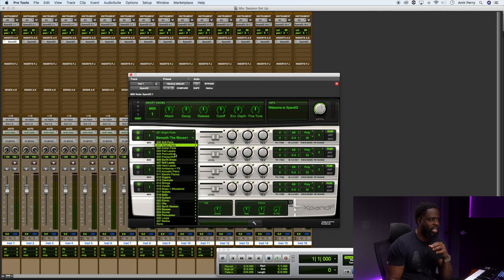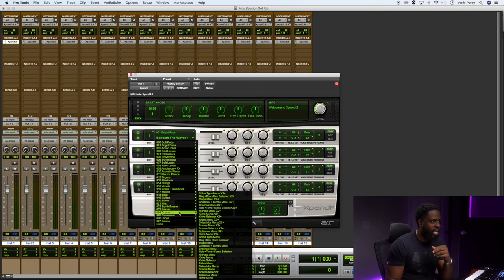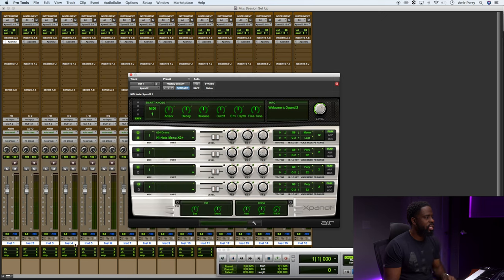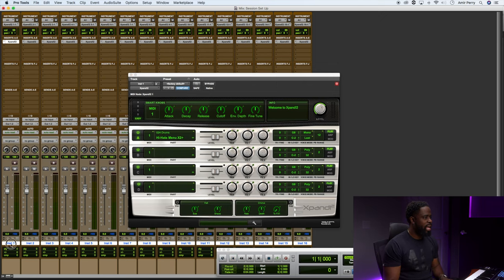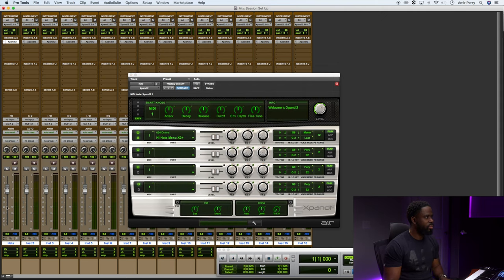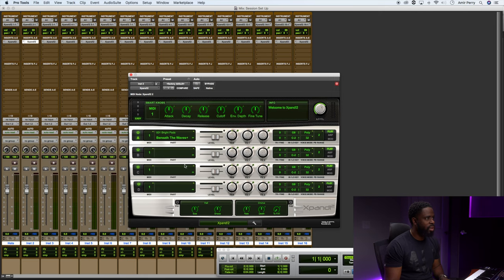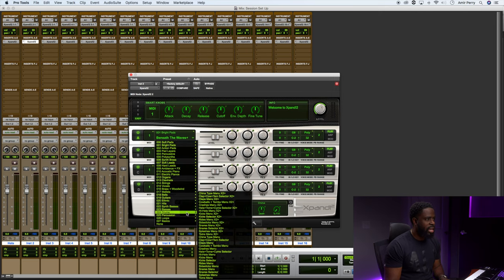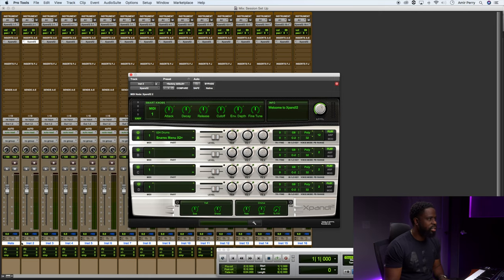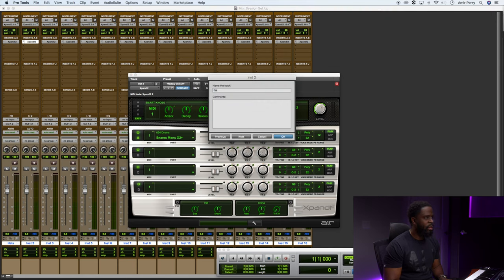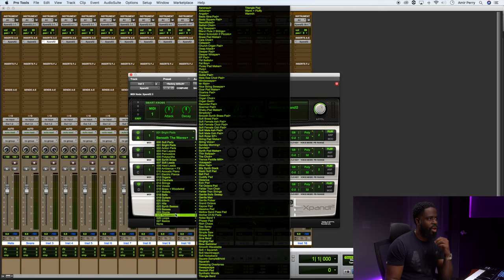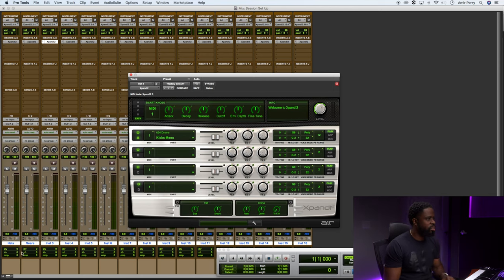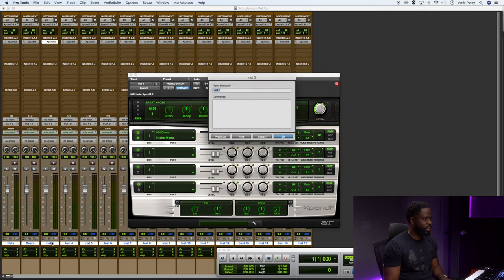But anyway, I would go down here and let's say Drums. I would go ahead and load up Hi-hats Menu and I would name this Hats. Go to the second one and I would go down to Drums and load up Snares Menu. I would name this Snare.